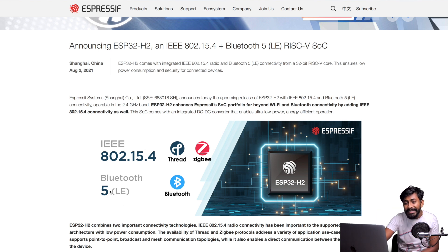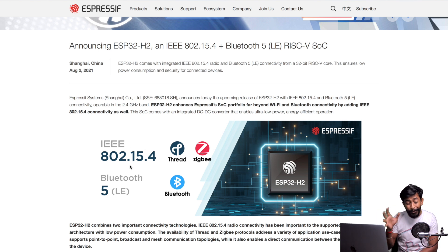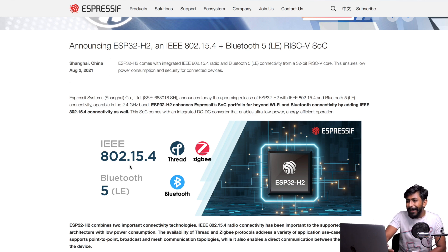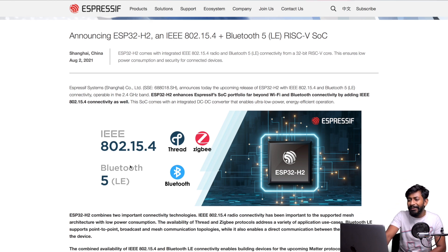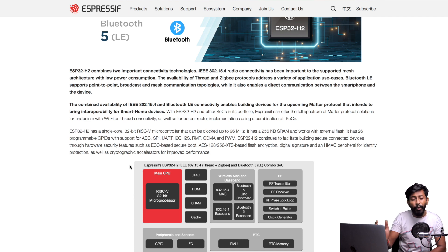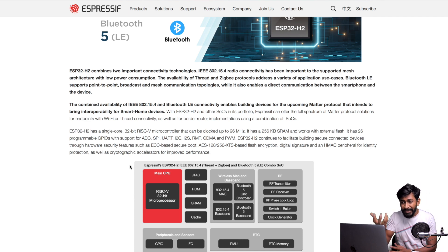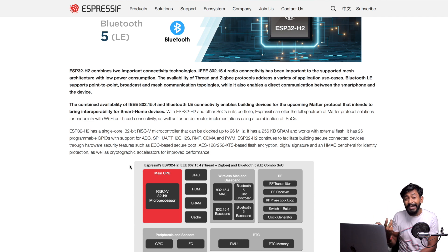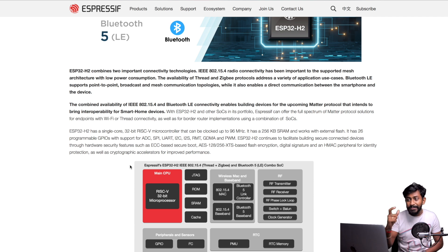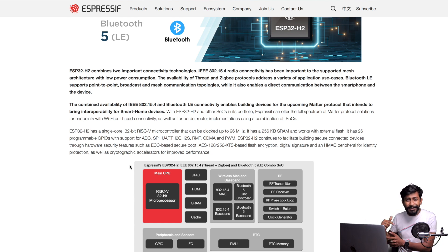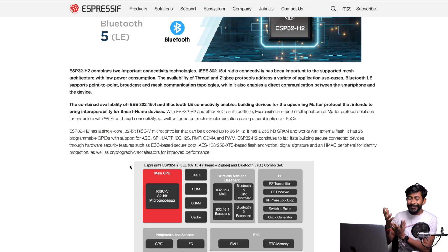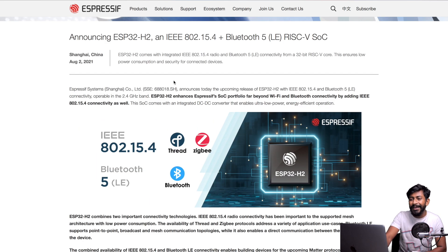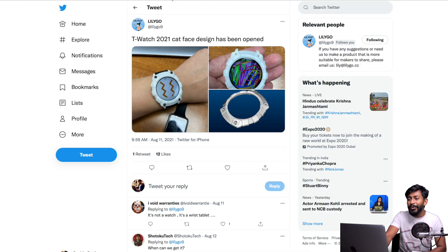One single chip with all these four or five communication protocols just in a single chip. This is an amazing chip they've announced. There's no news of any upcoming boards based on this chip yet, but they just announced the chip as of now. In the future, we'll definitely be able to see development boards coming on this particular chipset, and it will be awesome for interconnected, intercommunicating devices with this ESP32H2.